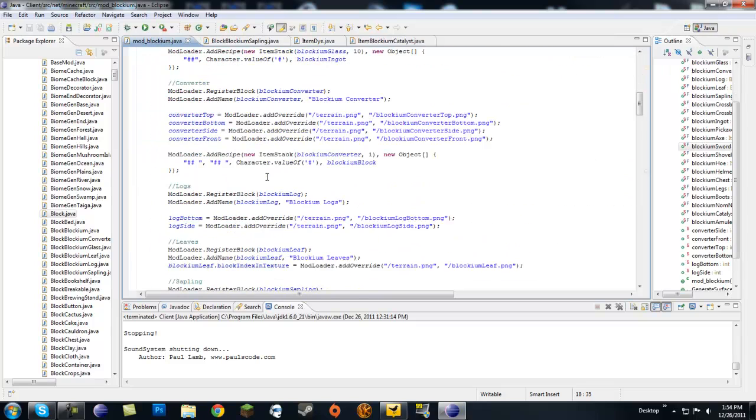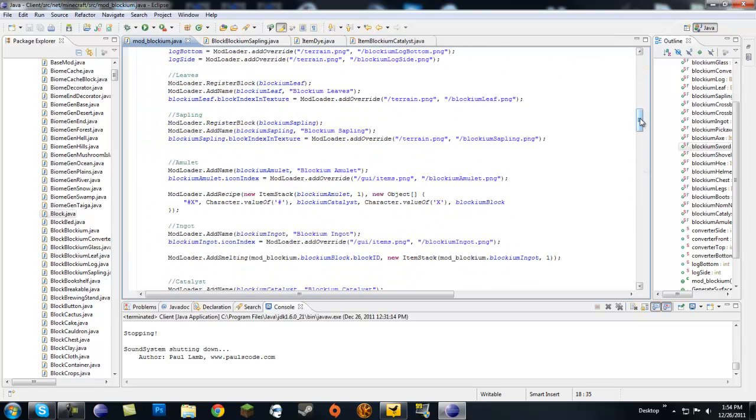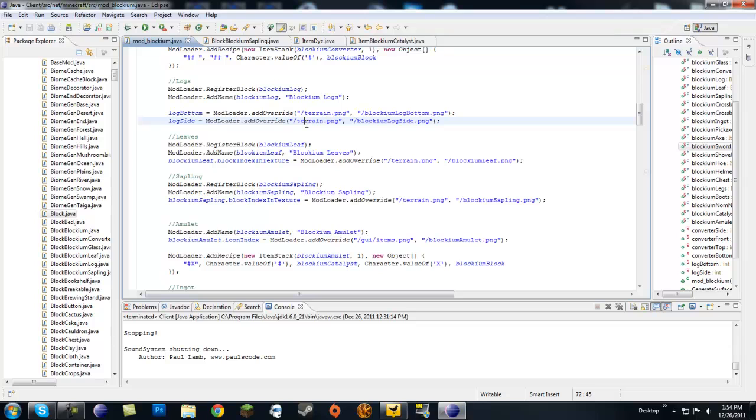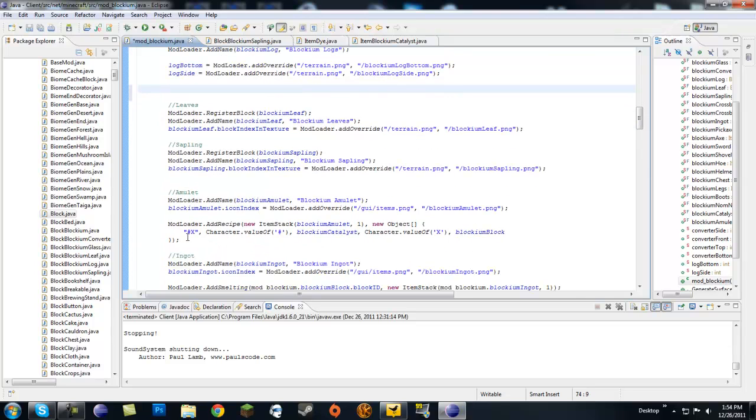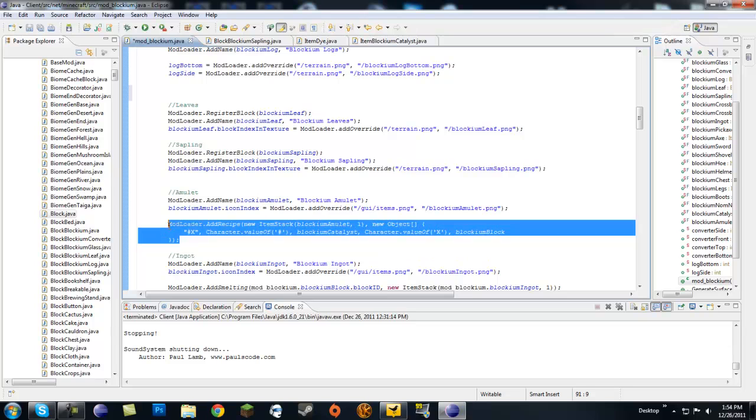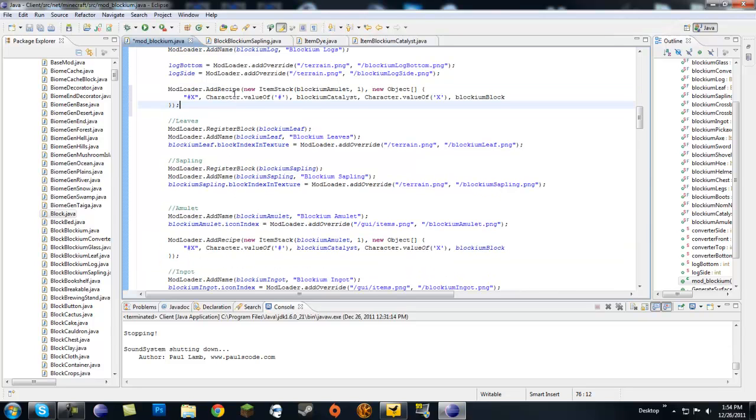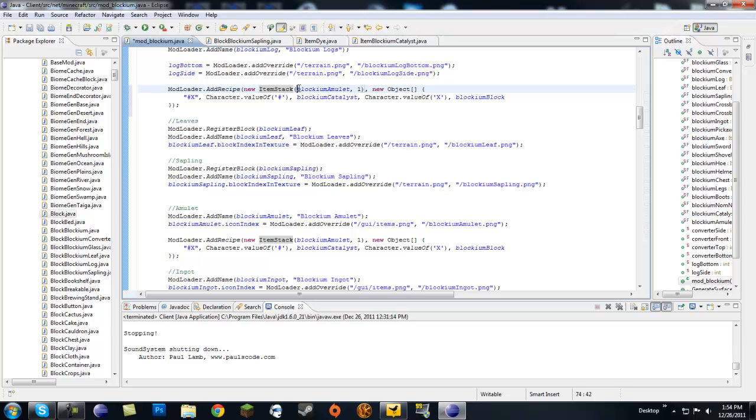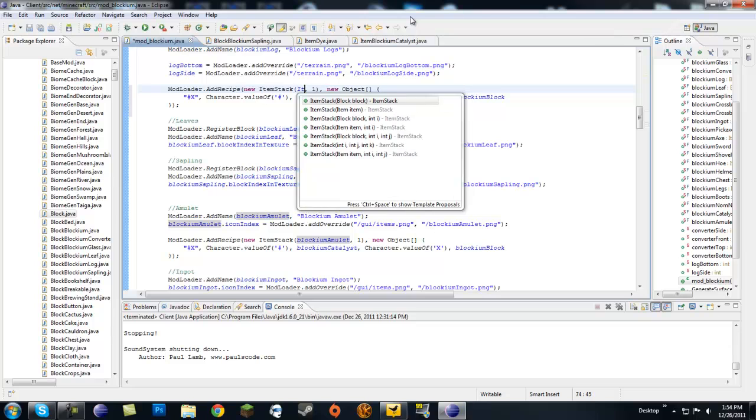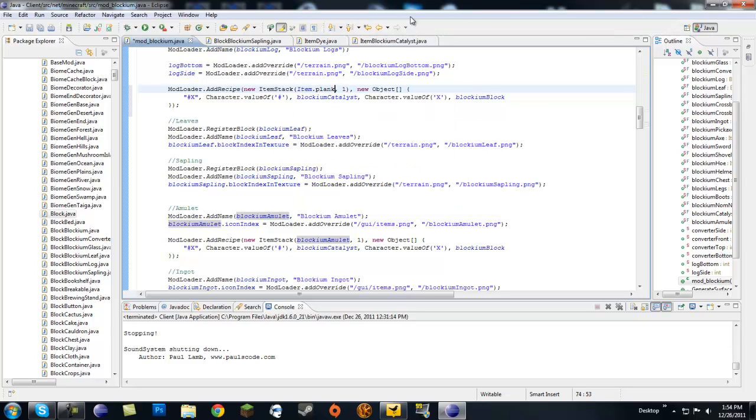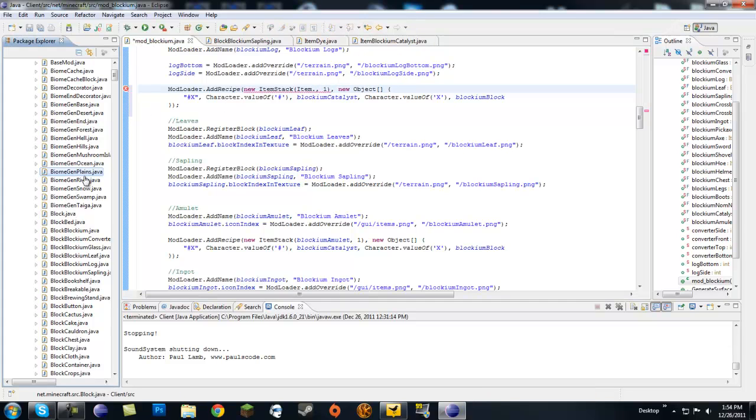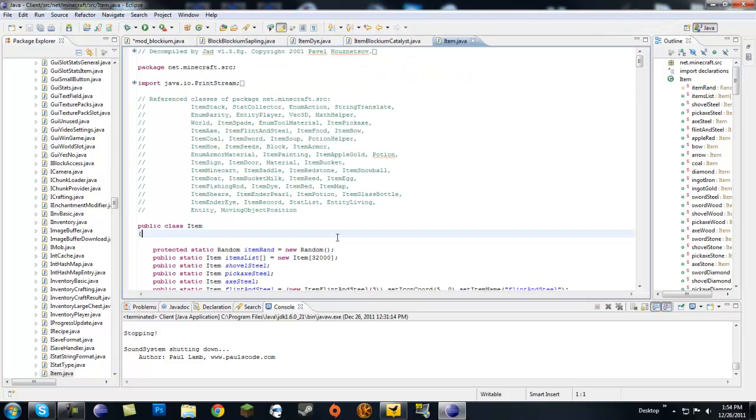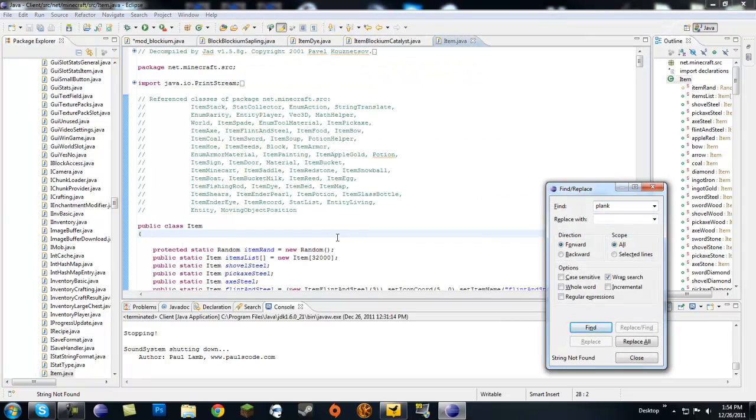To make this a true log you're going to need to add recipes for charcoal and planks. Let's do new ItemStack Block.planks - wait, is it planks? No, what is it called? Let's go to Item.java. Plank? No. Let's look in CraftingManager.